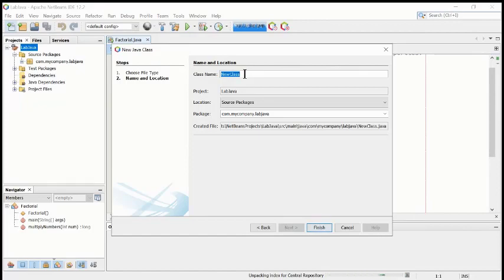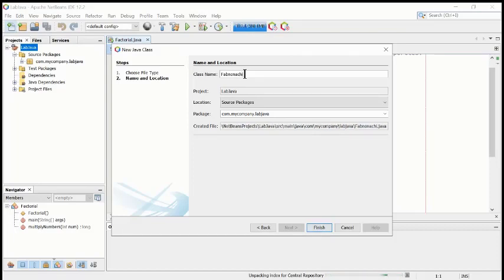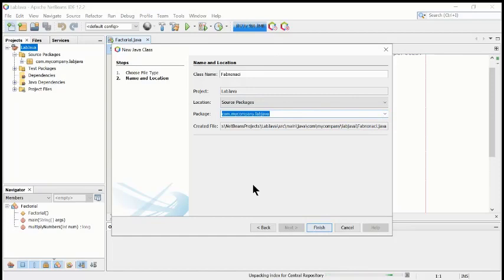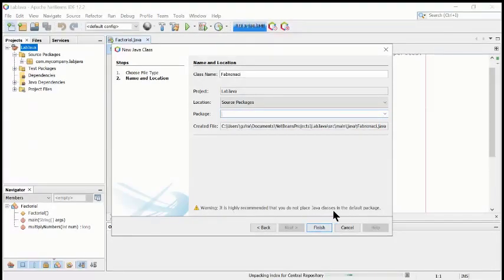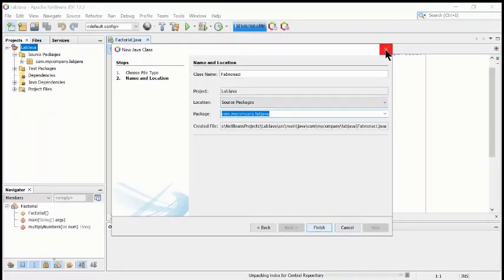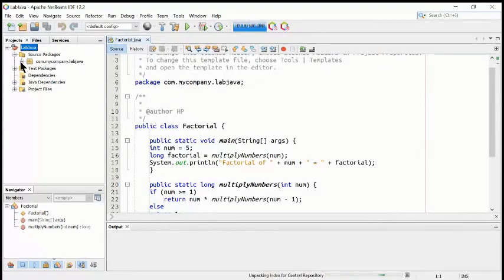Remember: in Java, the file name must be exactly the same as the class name you want to create. So if you want to create a class for Fibonacci series, you have to write that same name here. Also, you need to link the same package - if you go to a different package it may cause problems. If the package field is blank, the system will give you a warning, so make sure to select the correct package.